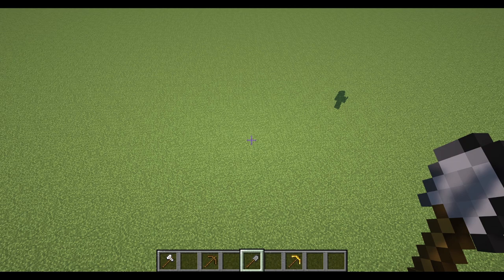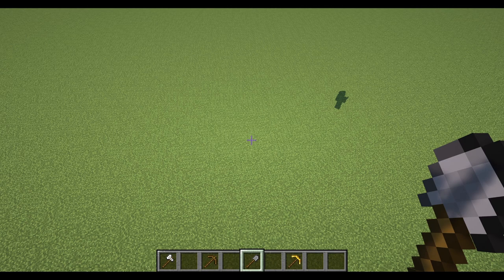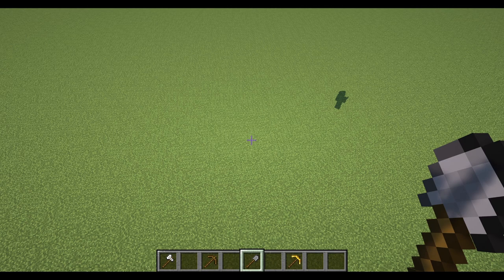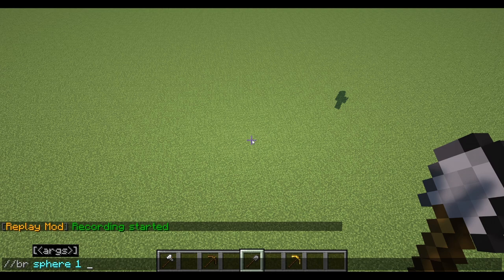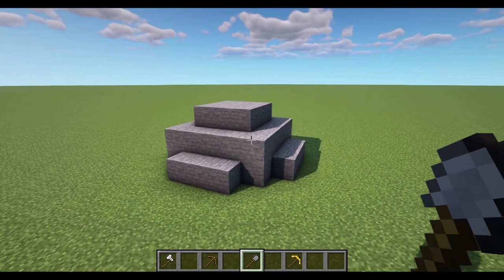Brushes are really useful tools to use with WorldEdit — they give you the ability to paint areas and also build large structures straight away. We're going to start with the basic brush, the sphere. Set it to block type stone with a size of three. What's happened here is I've attached this brush to the tool, so if I right click now we'll get a sphere of stone of size three.